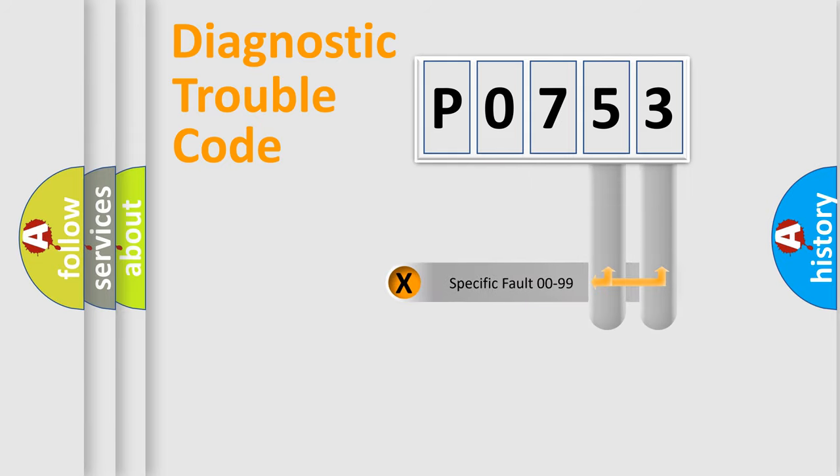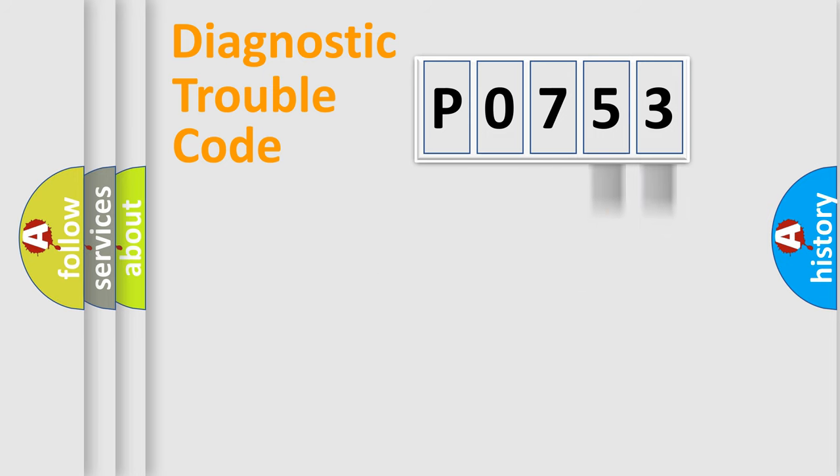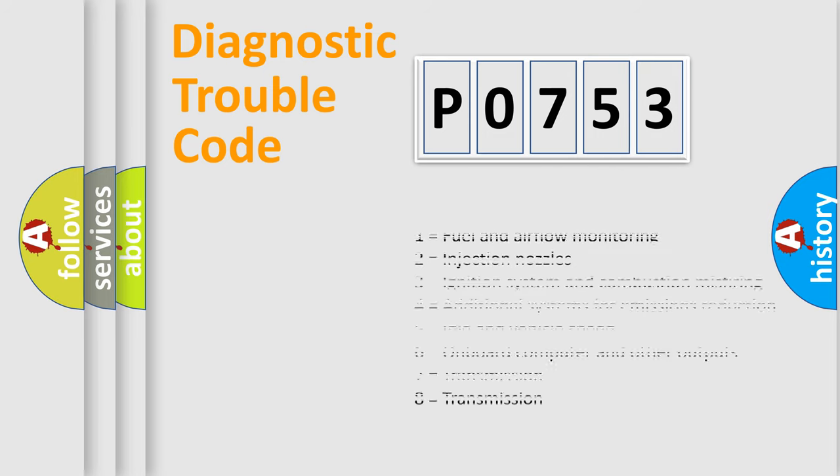Only the last two characters define the specific fault of the group. Let's not forget that such a division is valid only if the second character code is expressed by the number zero.